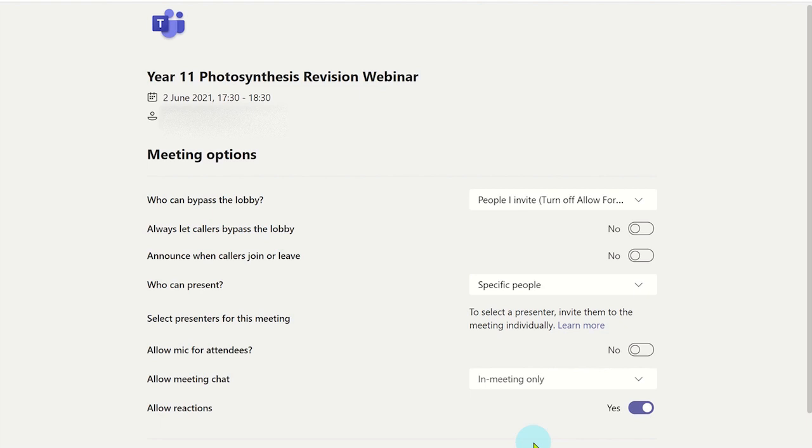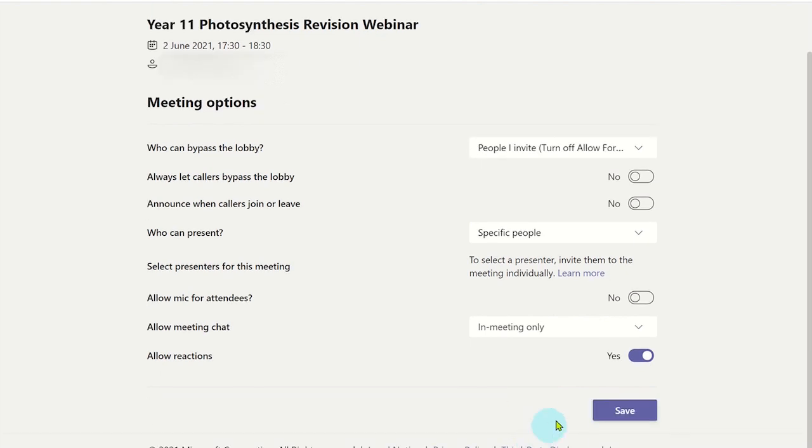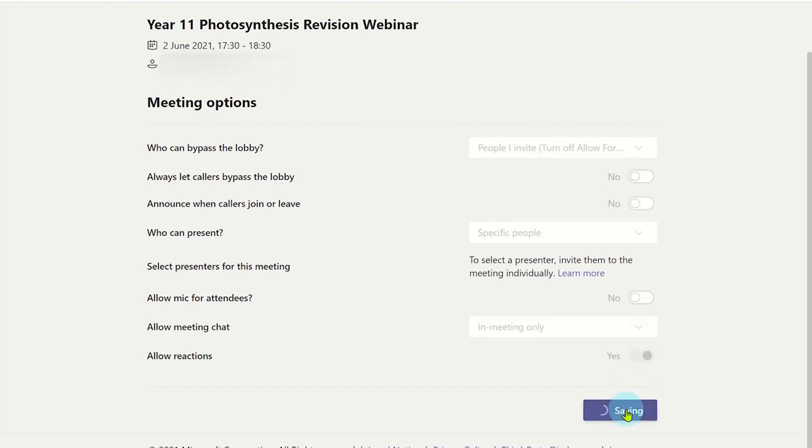Lastly, you can enable live reactions where attendees can use emojis to interact with the presenter. Once you have set all the options, remember to click save.